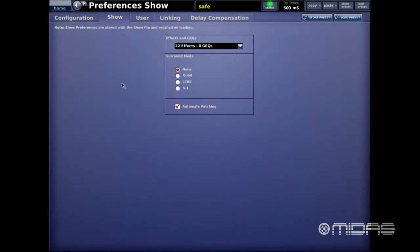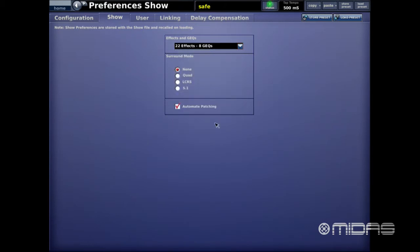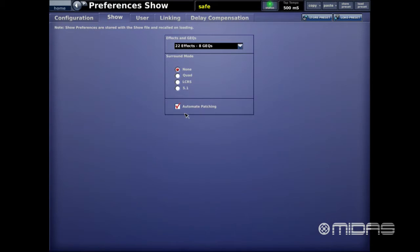Now we jump to the Show tab. This is where you configure the desk for effects and graphic EQs. I leave it set for 22 effects and 8 graphic EQs for front of house, but if you're doing monitors from front of house you can get up to 36 graphic EQs. For surround sound setups, this is also where you go — you can choose Quad, LCRS, or 5.1. The Automate Patching option allows you to automate patching recall as you move between scenes.